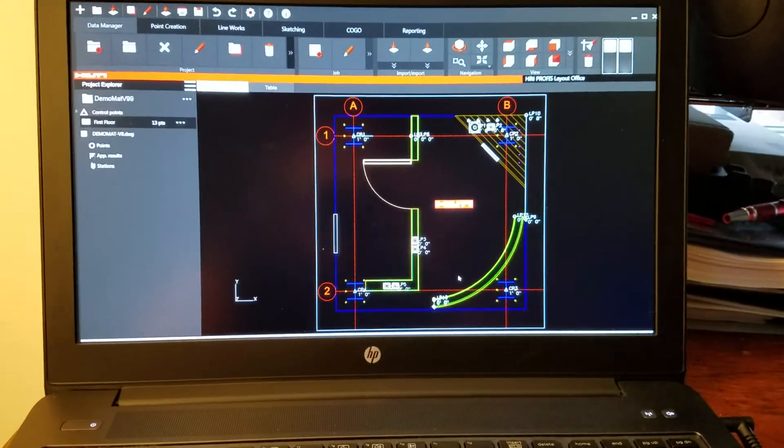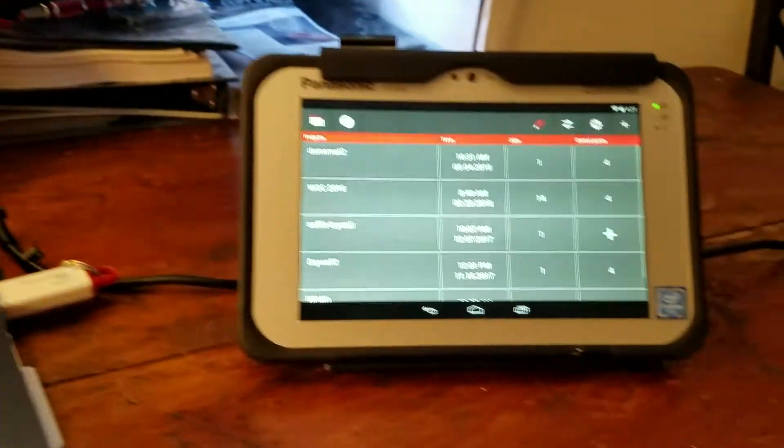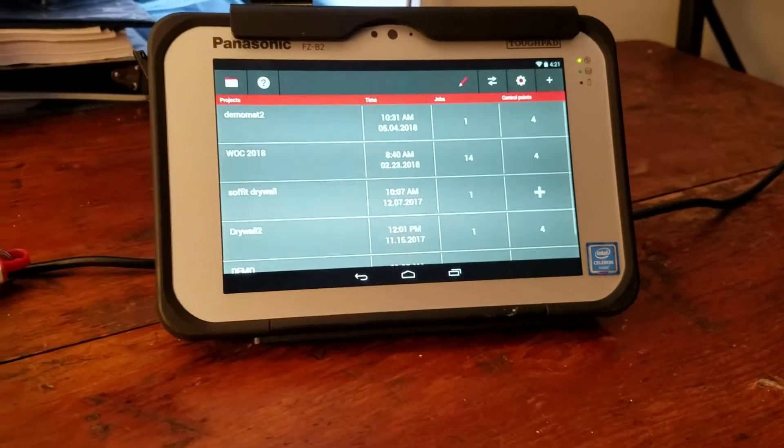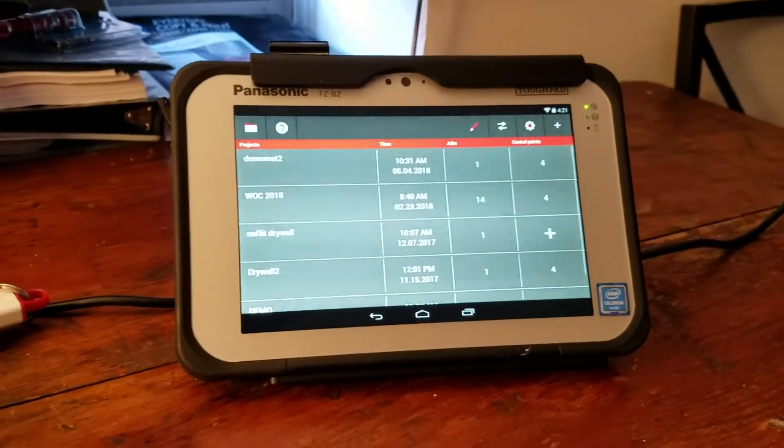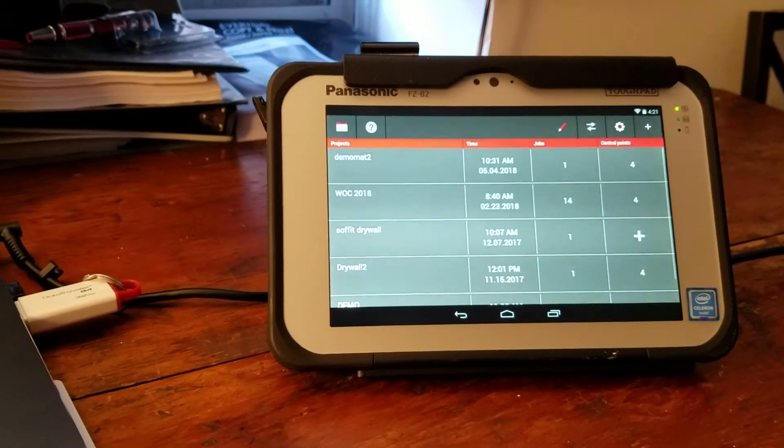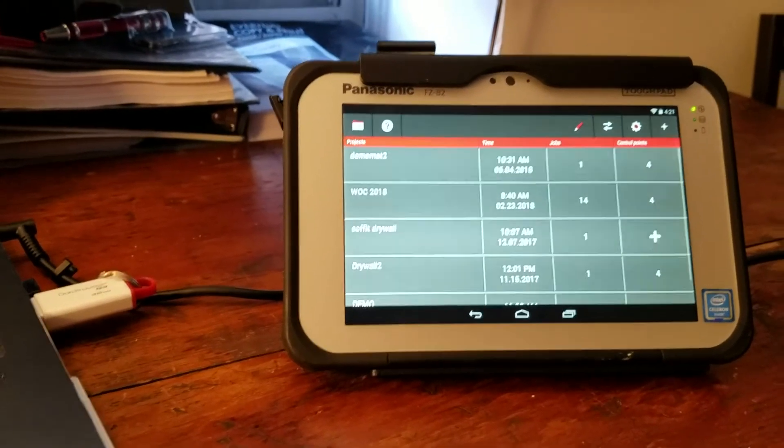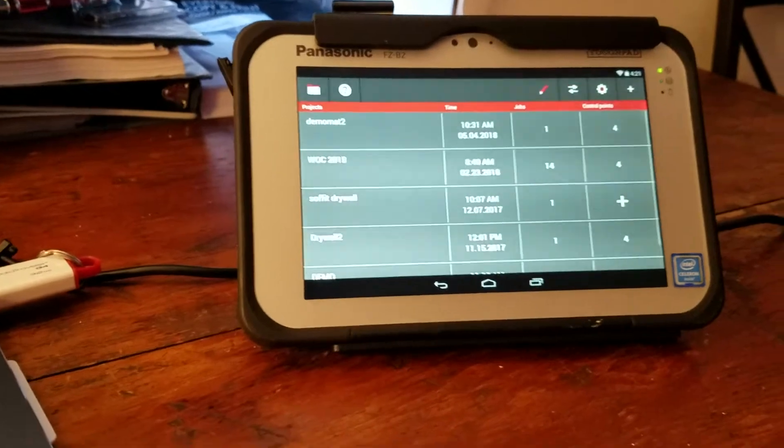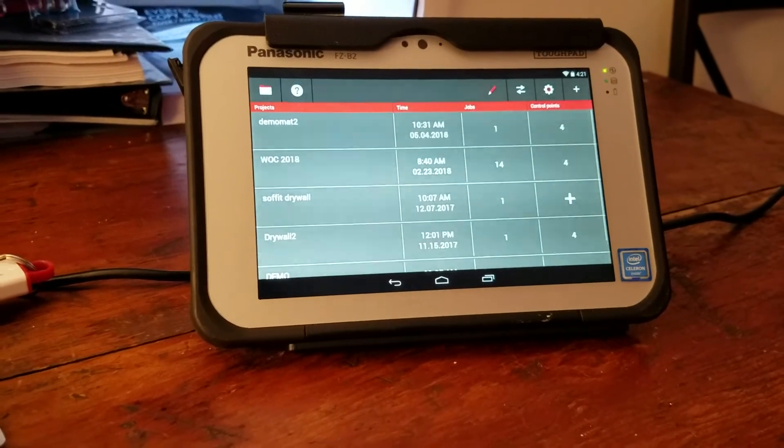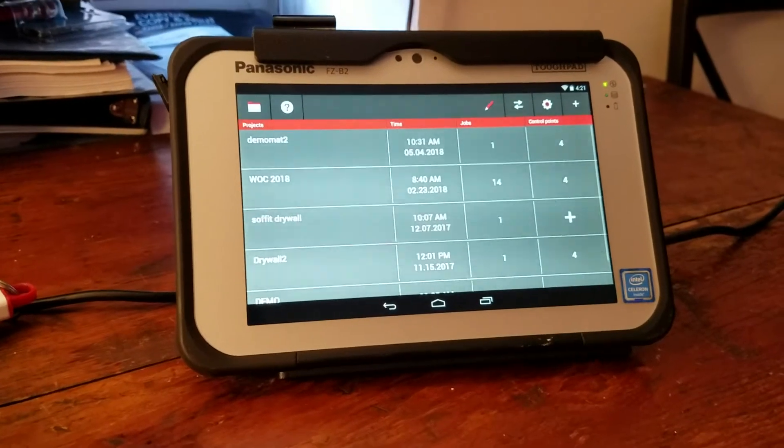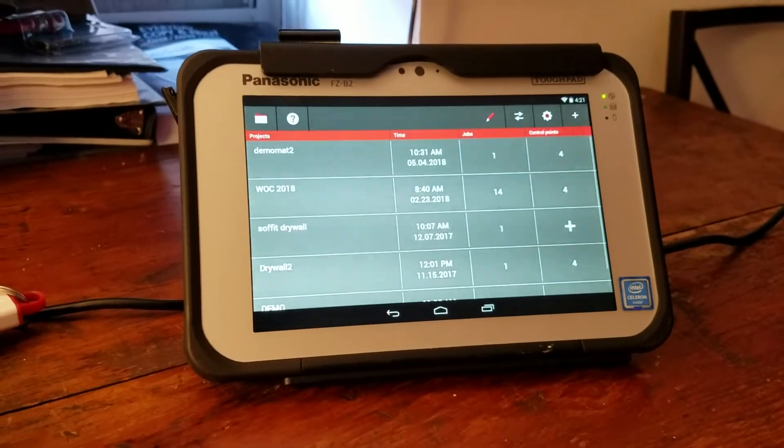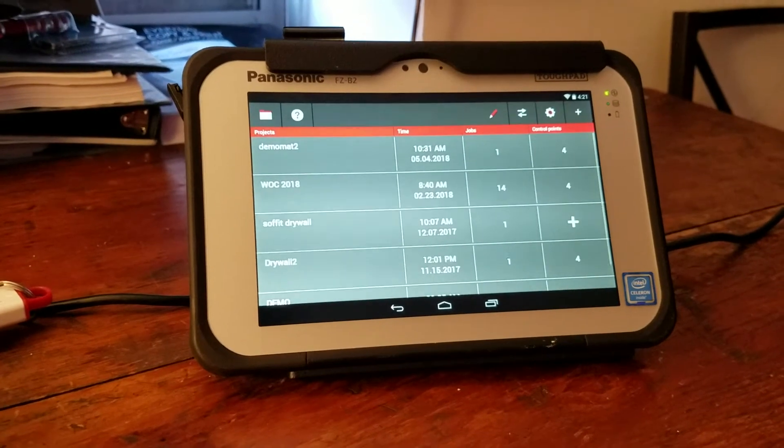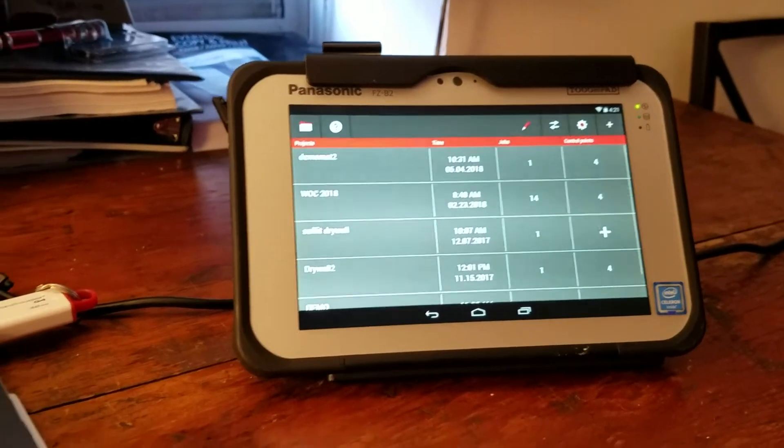I had a video earlier on how to use the Data Manager app on the Hilti PLC-300. This is the tablet that's used with the PLT-300 total station. What I didn't do though, was show you exactly how to upload a project, whether that be a project or a CAD file, how to start creating it and all that.